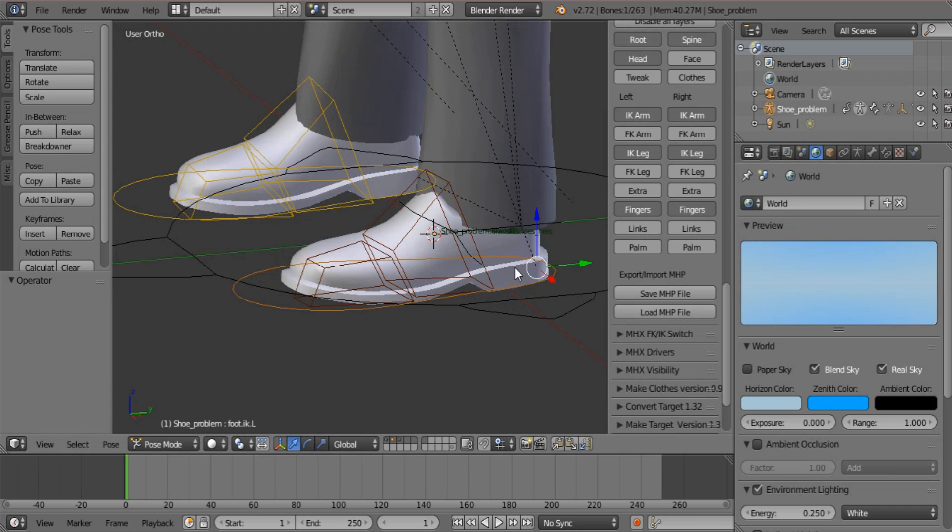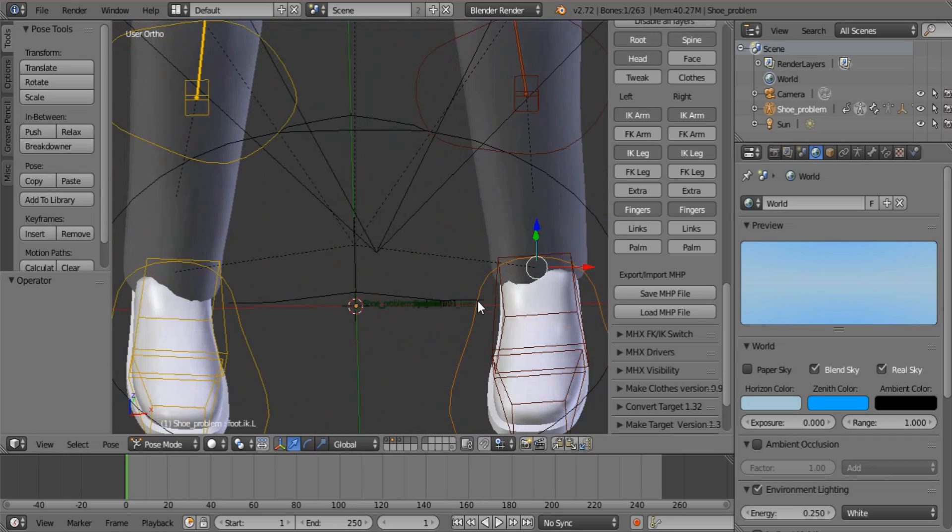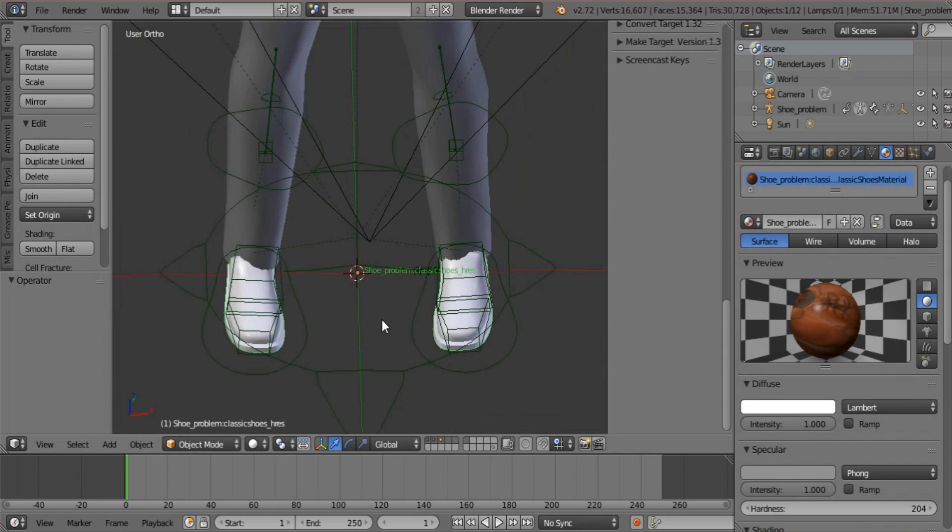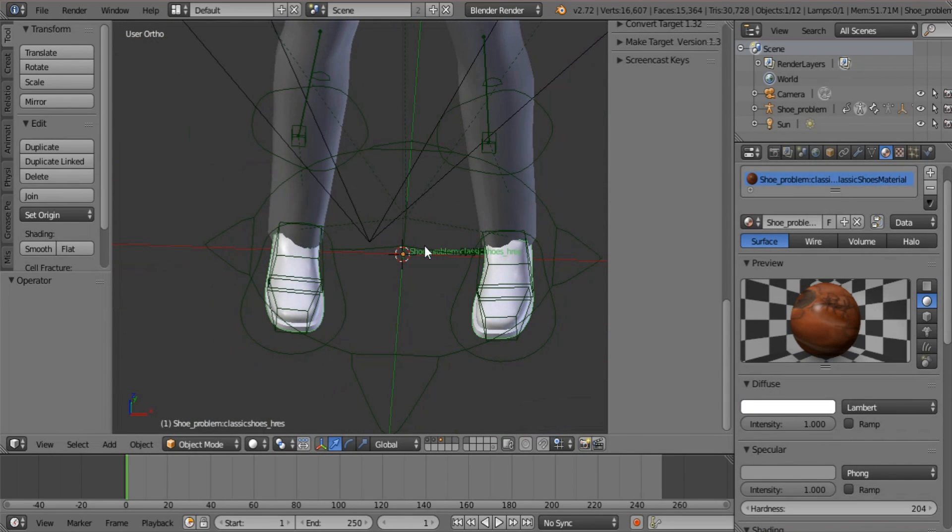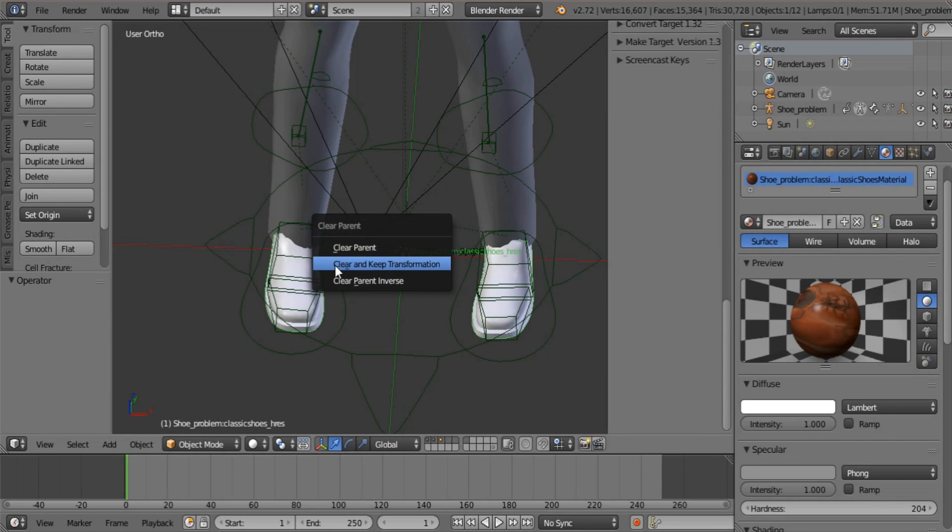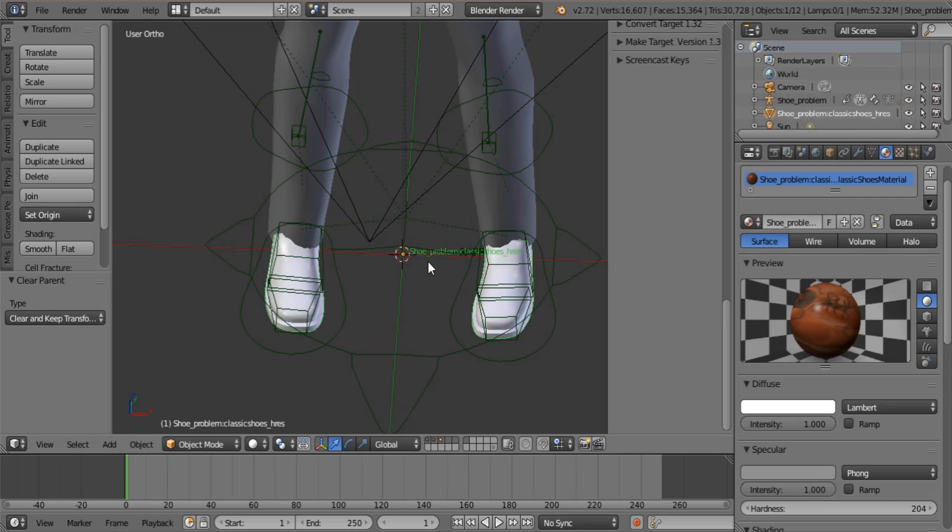So what I do is I take my shoes on the character and I press Alt P to remove the parent, to clear the parent. You clear it and you keep transformation so that nothing strange happens to the shoes.